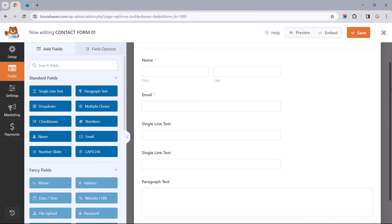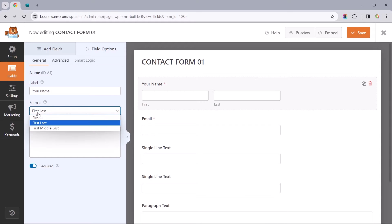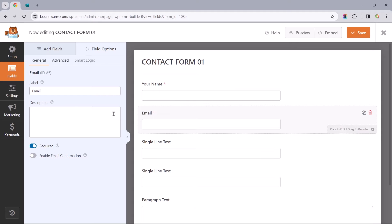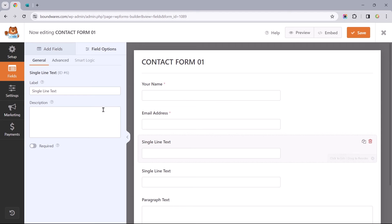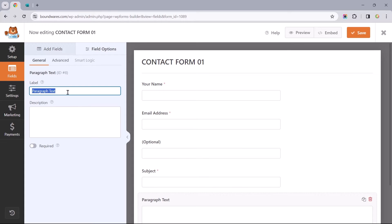Now that we have our desired fields, let's make adjustments to them, starting with the labels. I'll change name to 'Your Name' and then change its format to simple. There's no need for descriptions, but we want to ensure the required option is toggled on. Let's repeat the same for the email address. For the phone number, its label will be optional, enclosed in brackets. I'll change this to Subject and make it required. And lastly, change the label of the paragraph text to 'Your Message' and make that required.